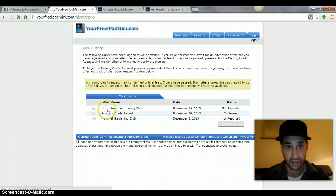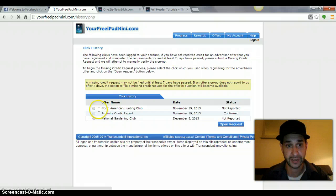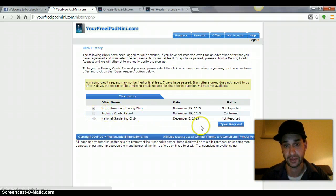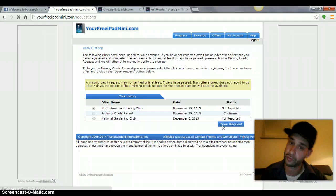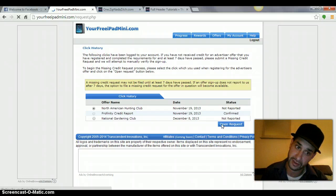Now, you pick the offer that you did, click the little box, click open request.